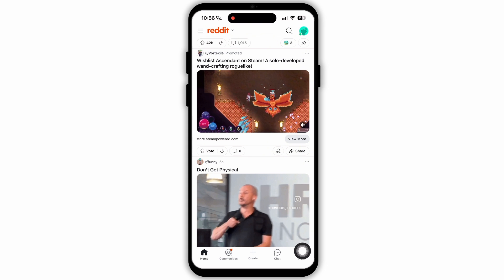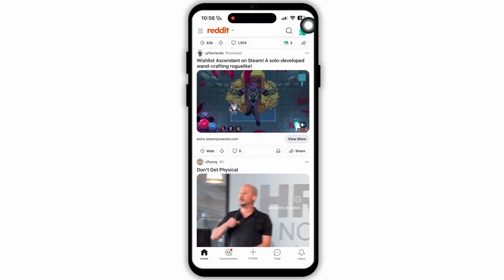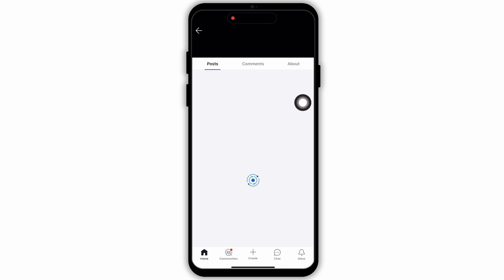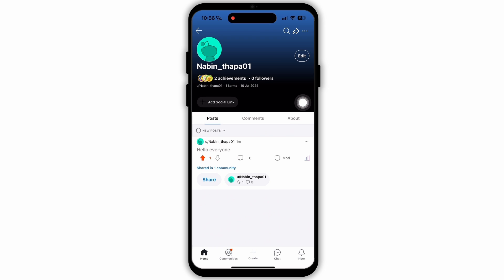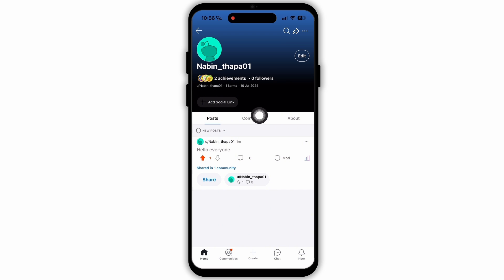You need to go to your profile section. To do that, tap on the profile icon at the top right corner. Then select the option 'Profile.' In your profile, you will see various sections — comments, about, and posts.